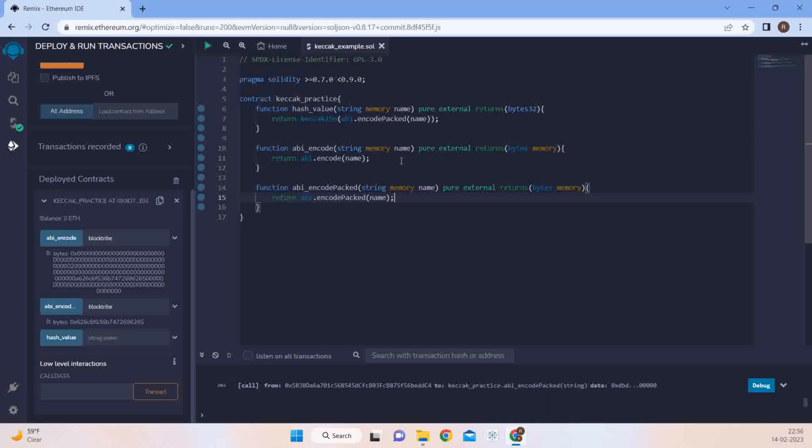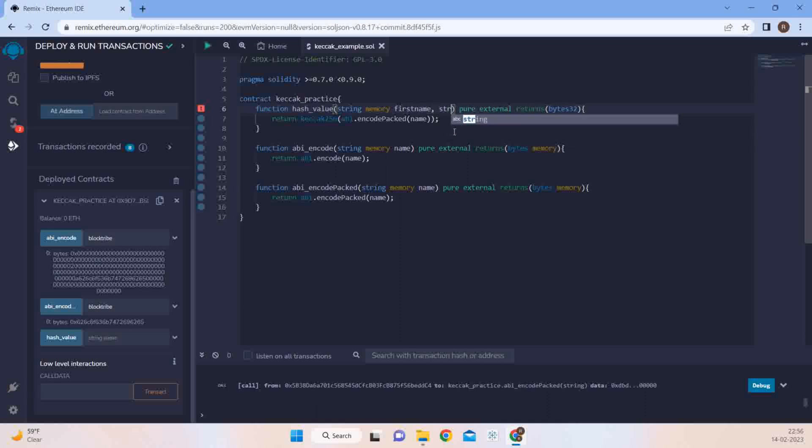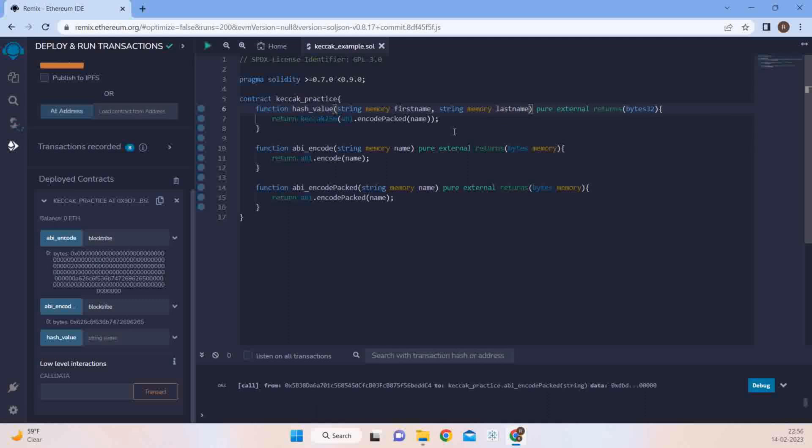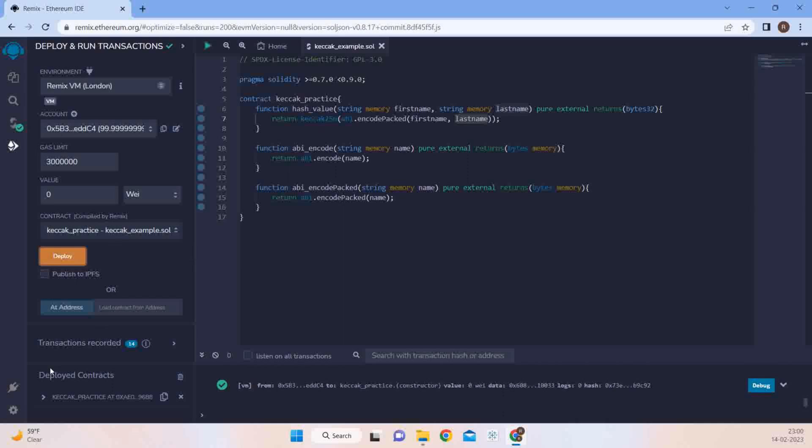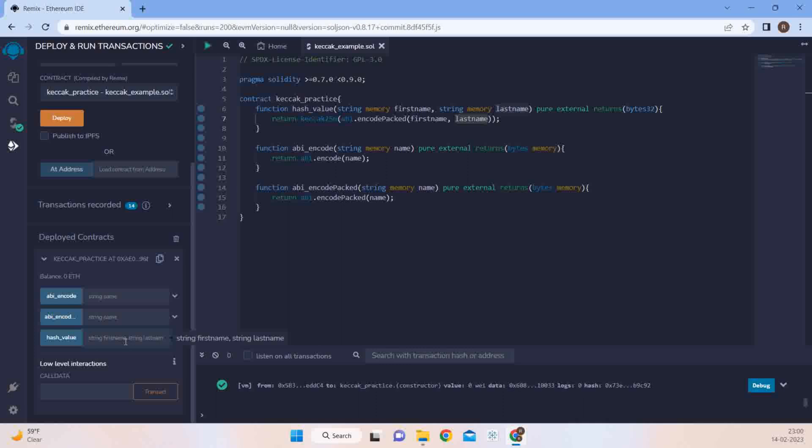Let's try to change our code a bit and then we'll see to it. Now let's try to make this as first_name and we'll change this to string memory last_name. And we'll do something like first_name, comma, last_name. So let's go ahead and deploy this function and see how encode packed gives out collisions.